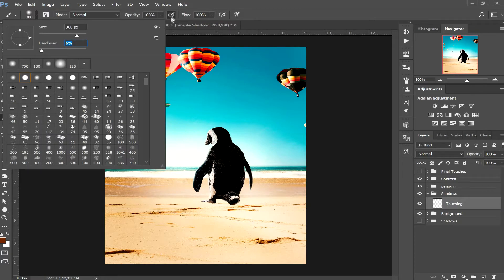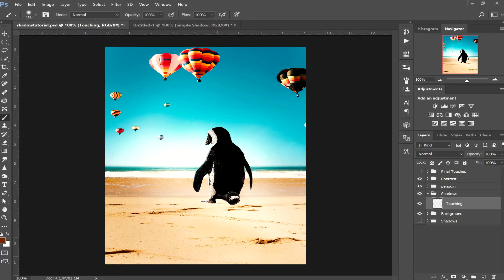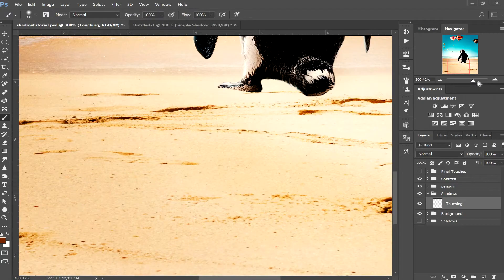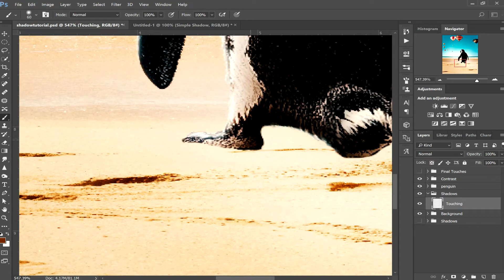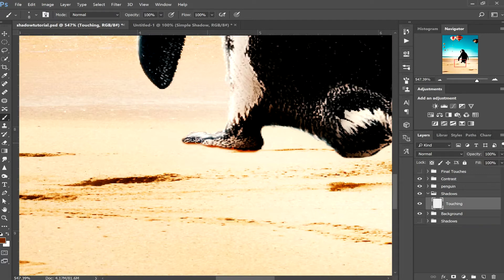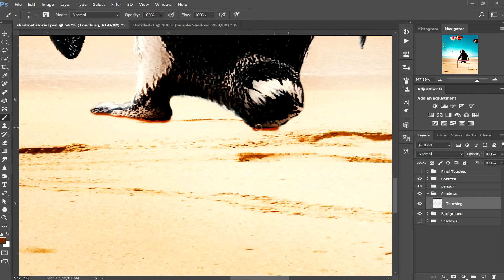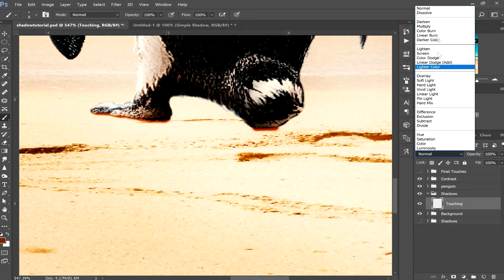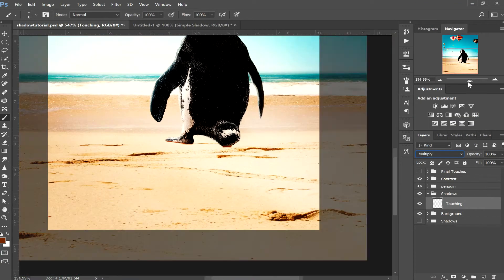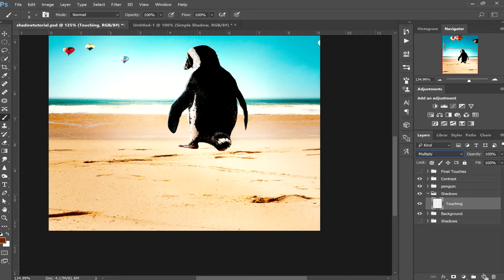Select a hard round brush, make it smaller, 100% opacity, and turn the flow down a bit to make it slow. Zoom in and take your time painting wherever your object contacts the floor — this is rough in the tutorial but spend time on yours. Make the tail touch too. Then turn that layer's blending mode to multiply and create another layer.